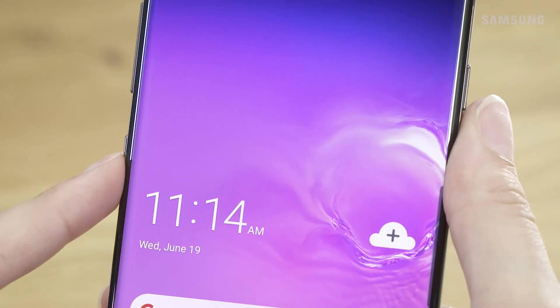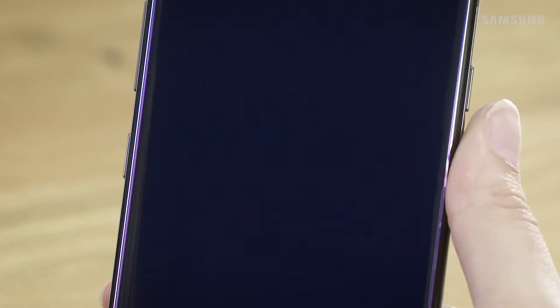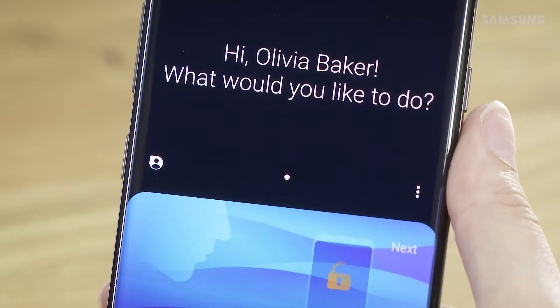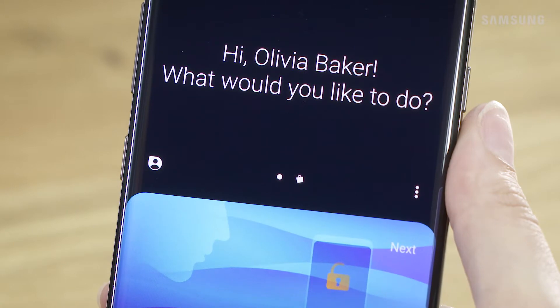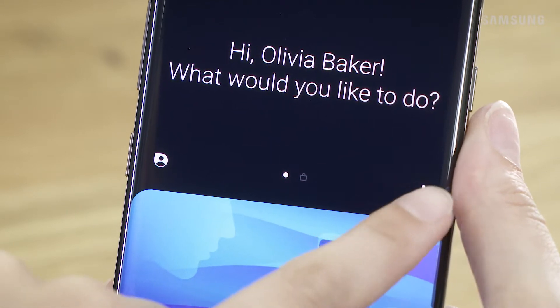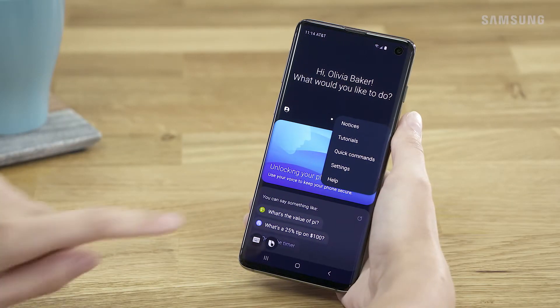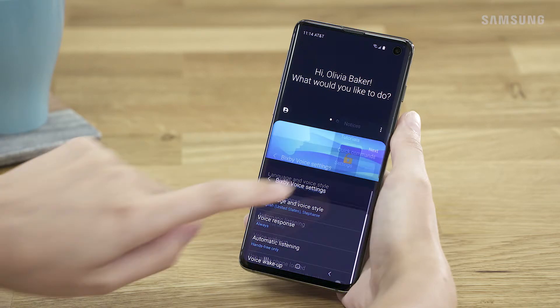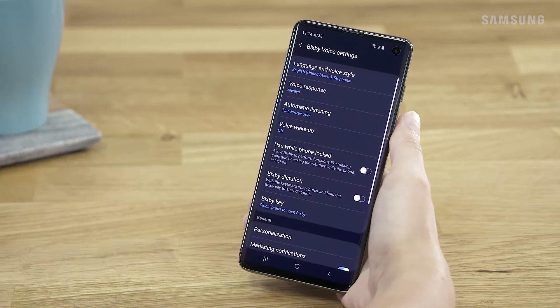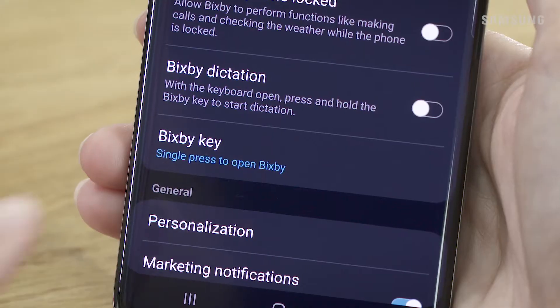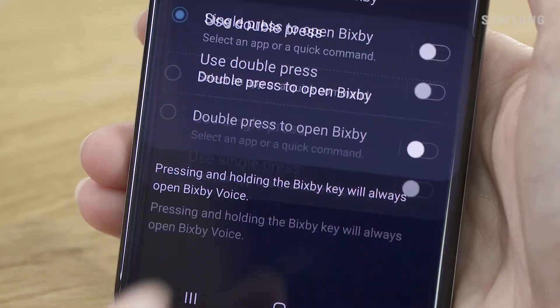Launch Bixby Voice by pressing the Bixby key. Then tap More Options. Tap Settings. Scroll down and select Bixby key.